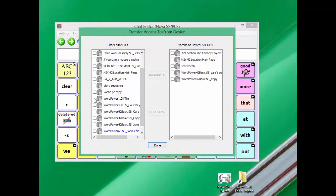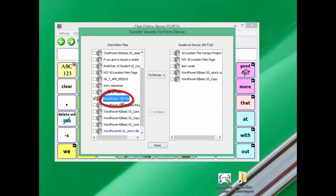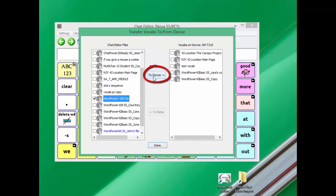Choose the file we've been working with. In this case, mine was named WordPower 108 TIM—put a checkmark next to it. Click on To Device to transfer it from Chat Editor to your device.